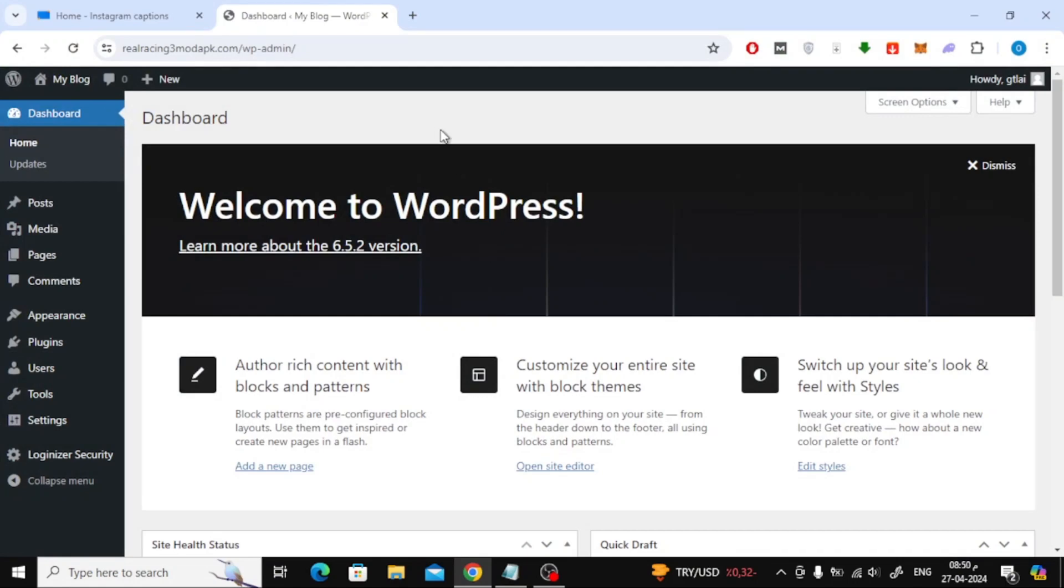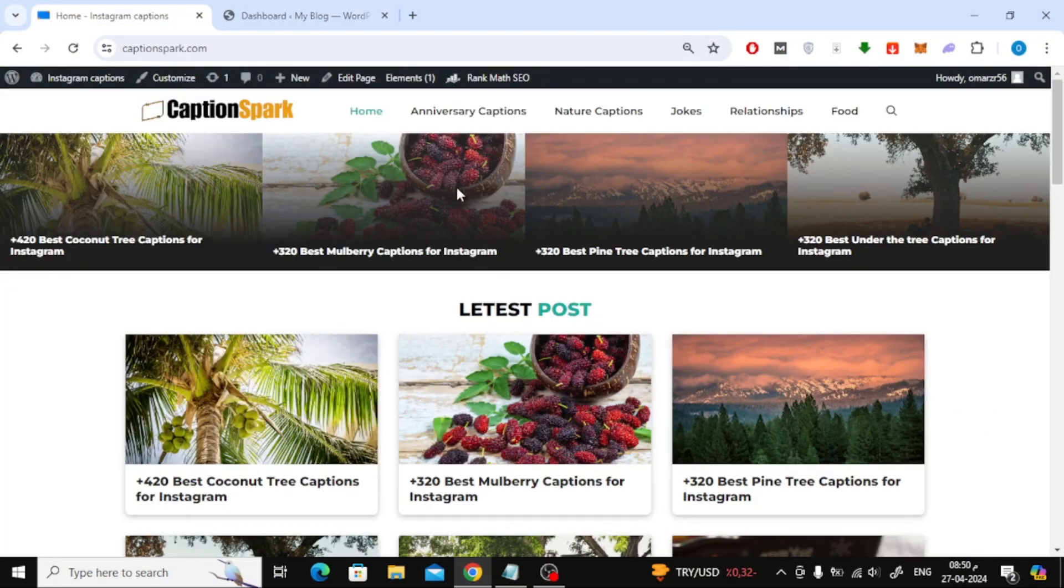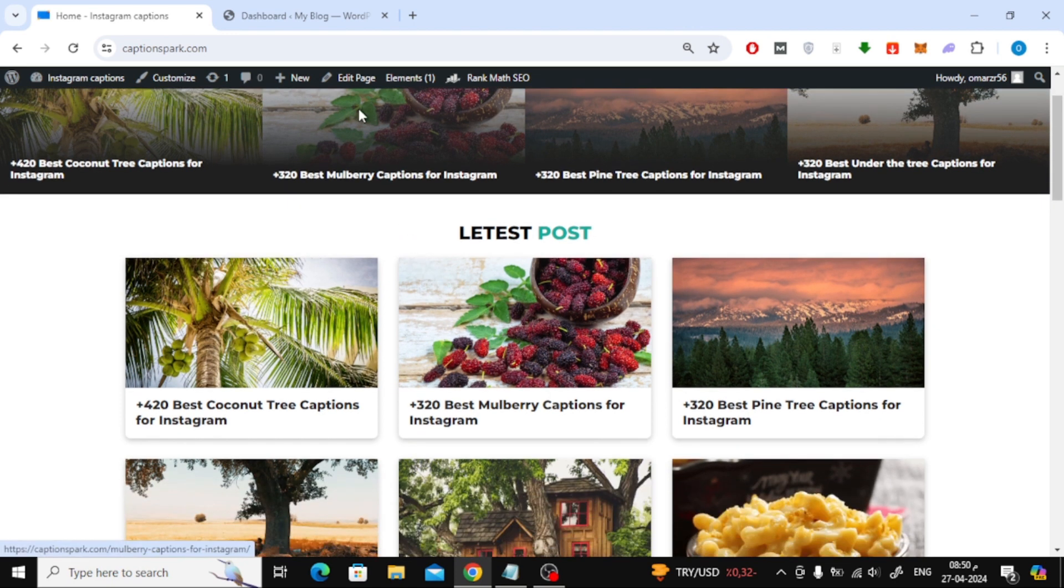In this video I will show you how to use MigrateGuru plugin to transfer website to another one. Suppose I want to transfer the contents of this site to another site here.